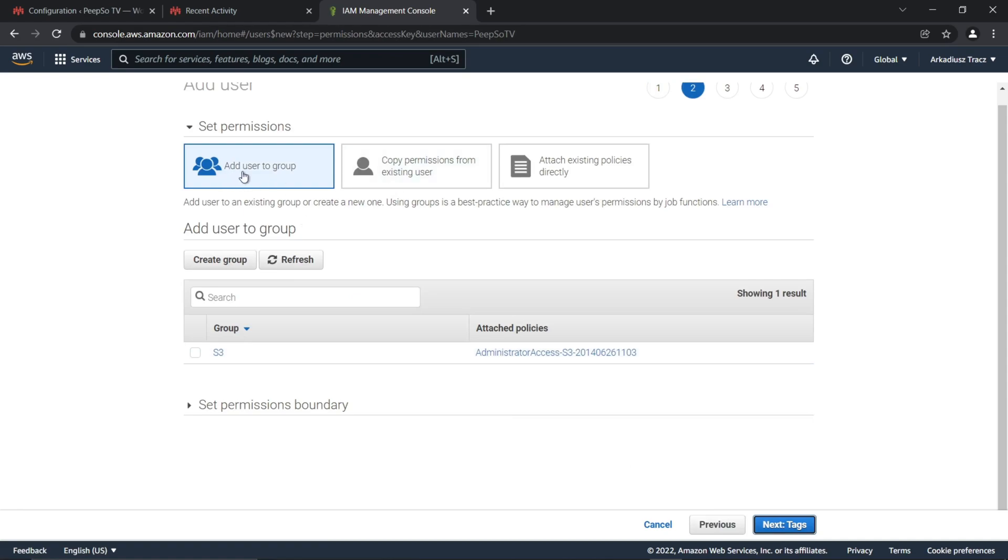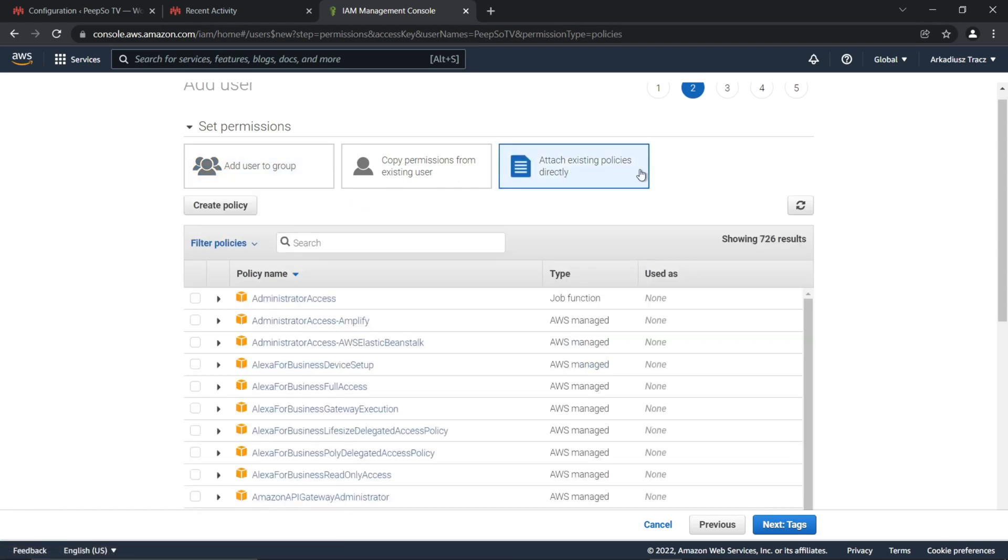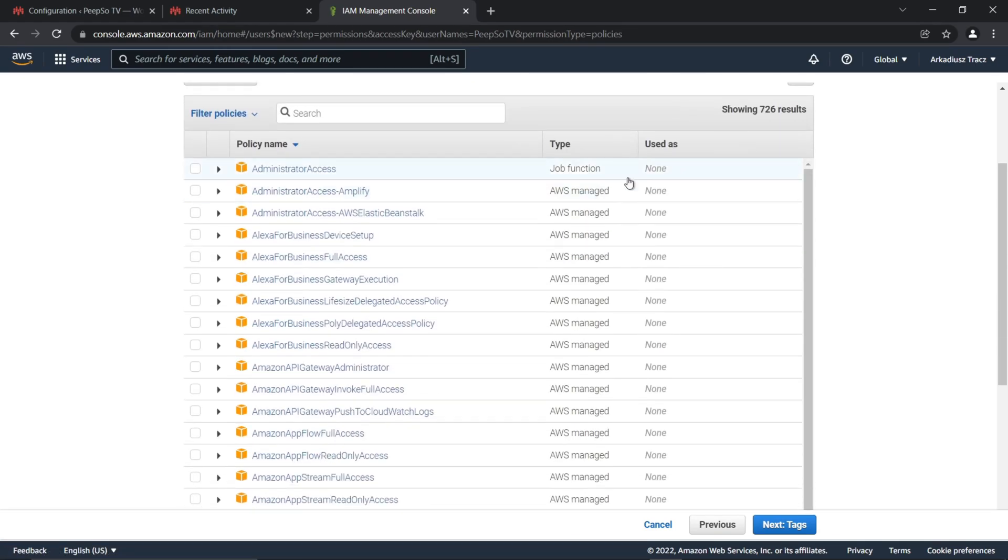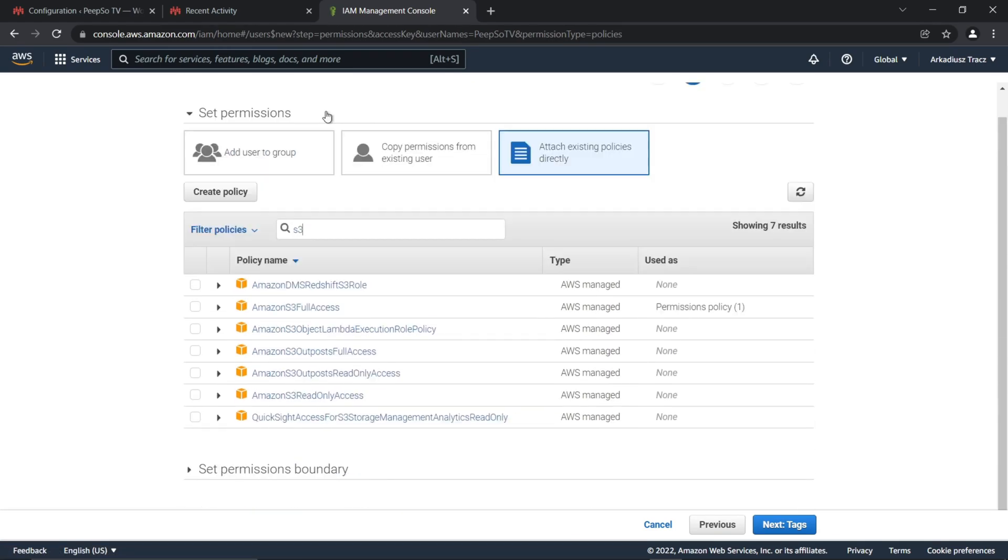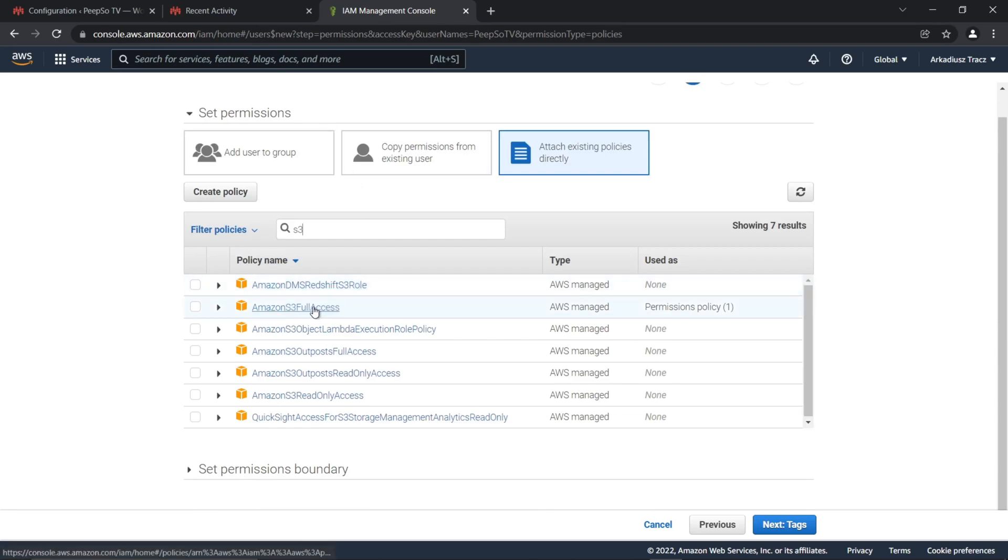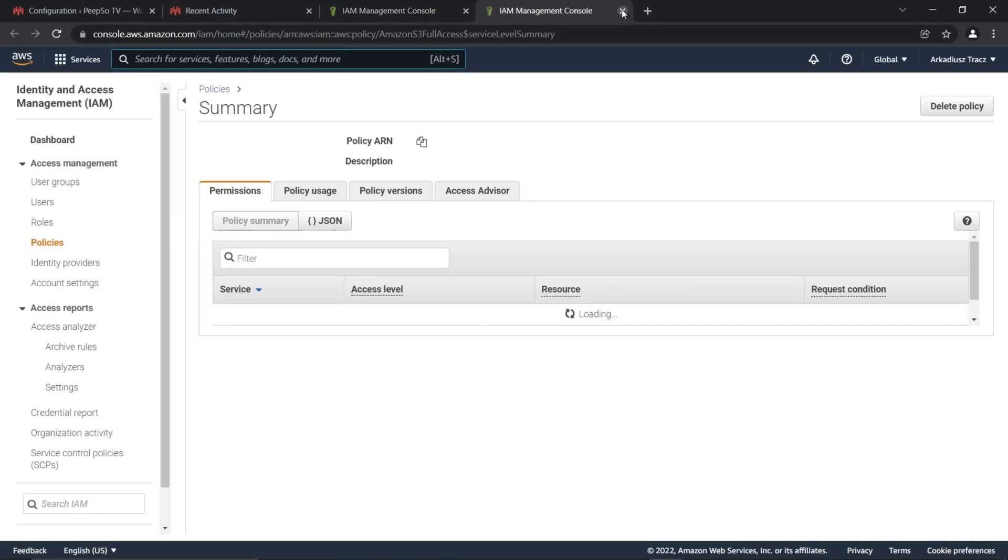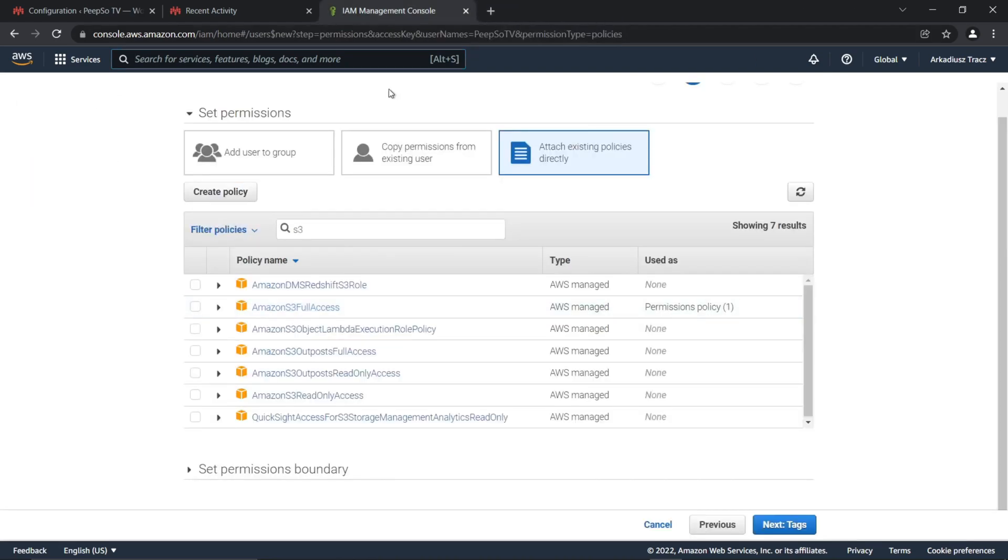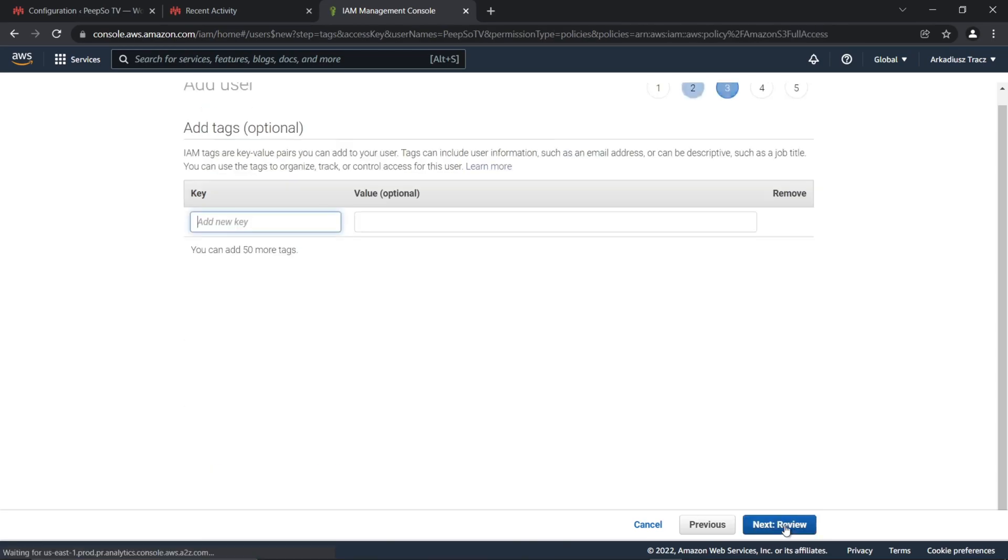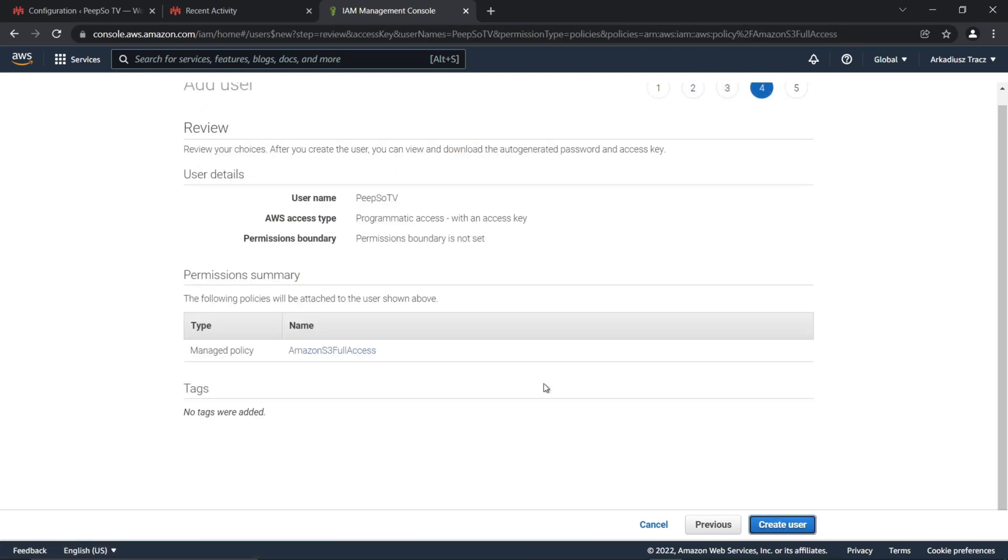In the permissions, attach existing policies directly, and find the S3 Full Access. Select the S3 Full Access, and click on Next, Next, and Create User.